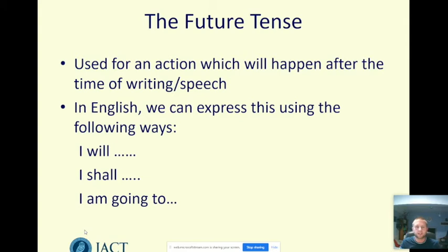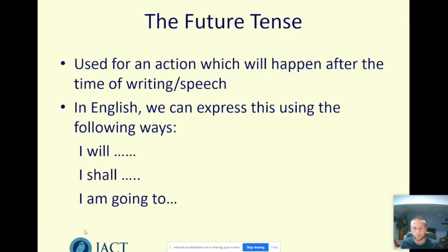The future tense is used for an action which will happen after the time of the writing or the speech being given. In English there are three different ways we can show this: the most normal way is using 'will' — I will eat — slightly more old-fashioned or for emphasis we could use 'shall' — you shall go to the ball — or more colloquially, I am going to eat my breakfast at 10 o'clock this morning.